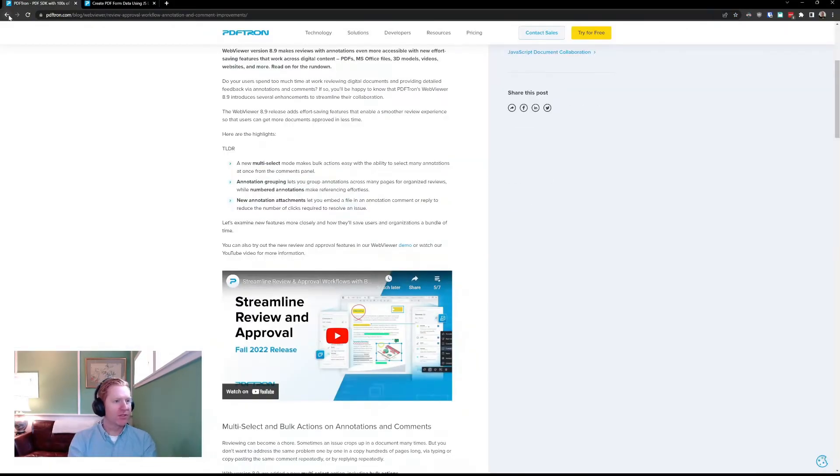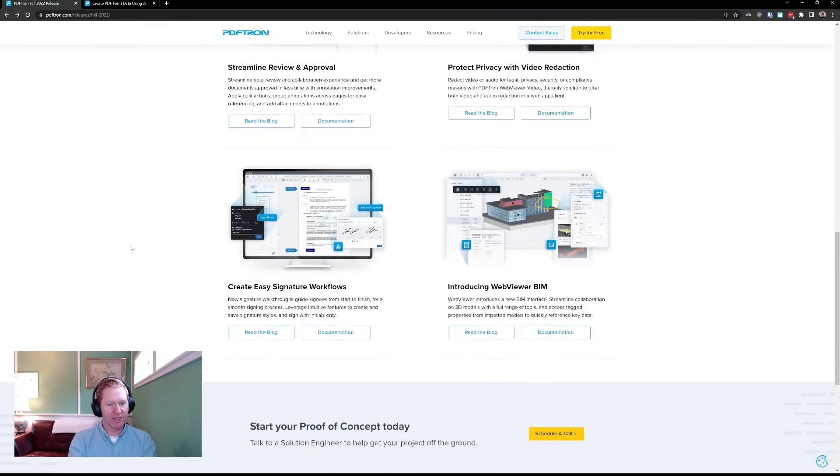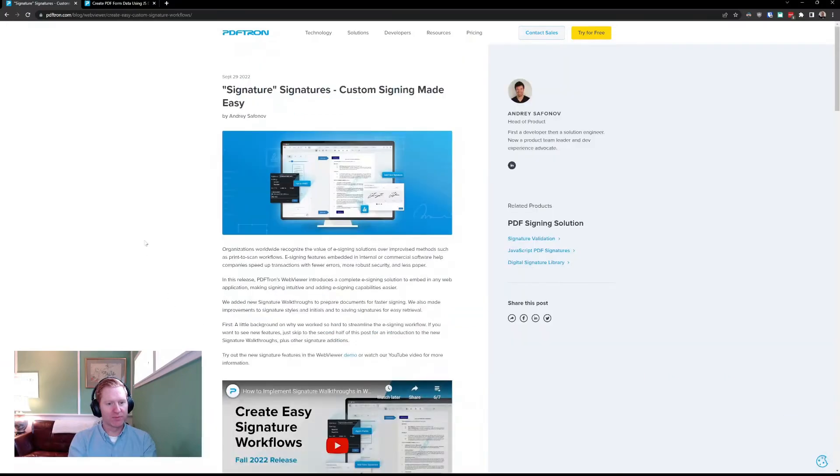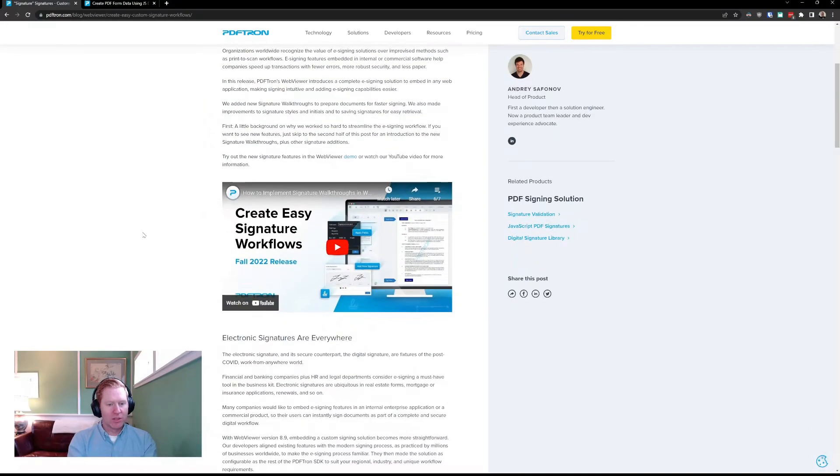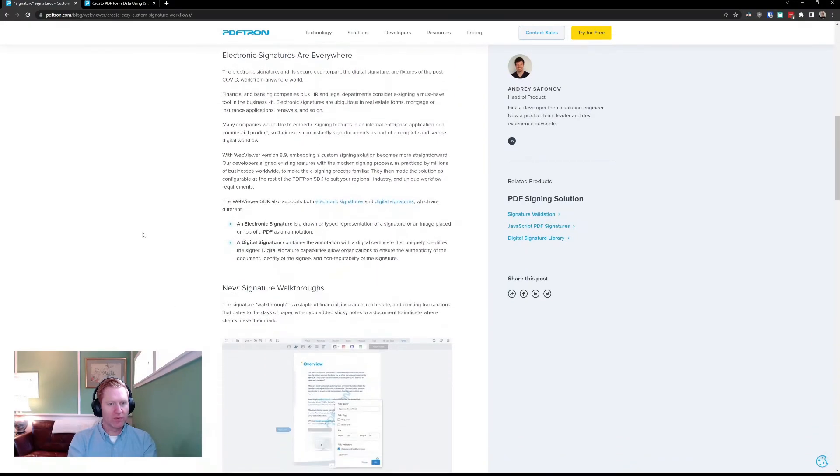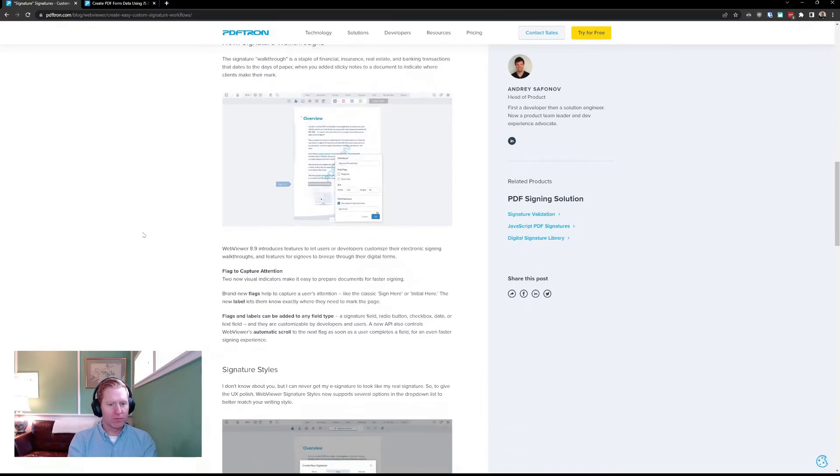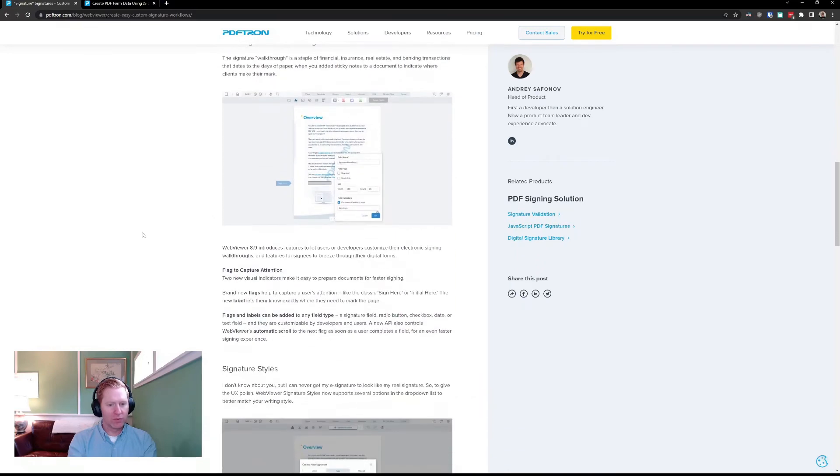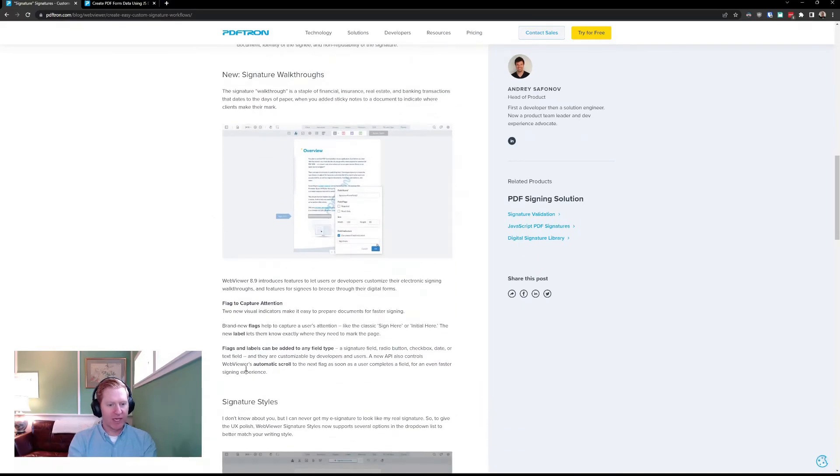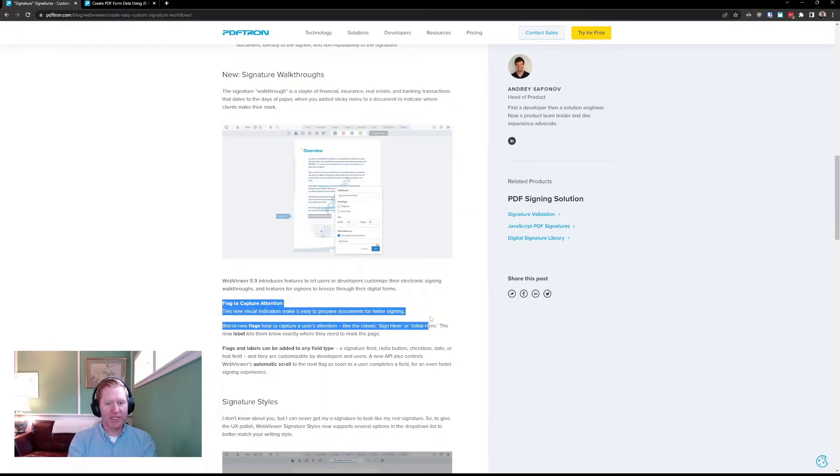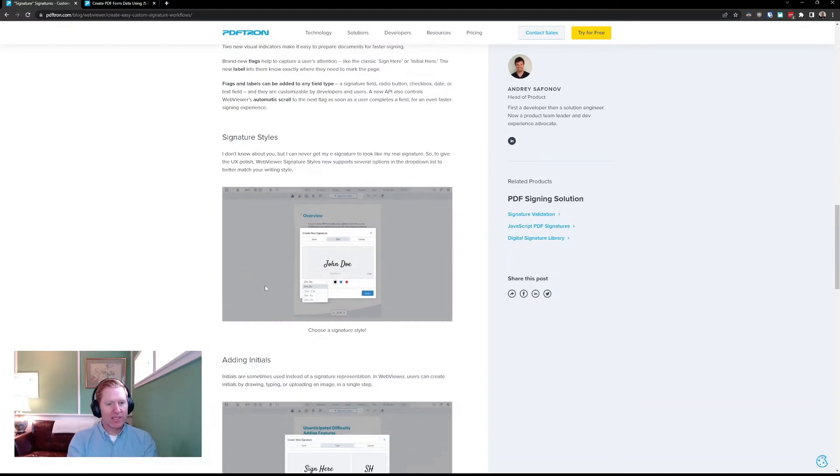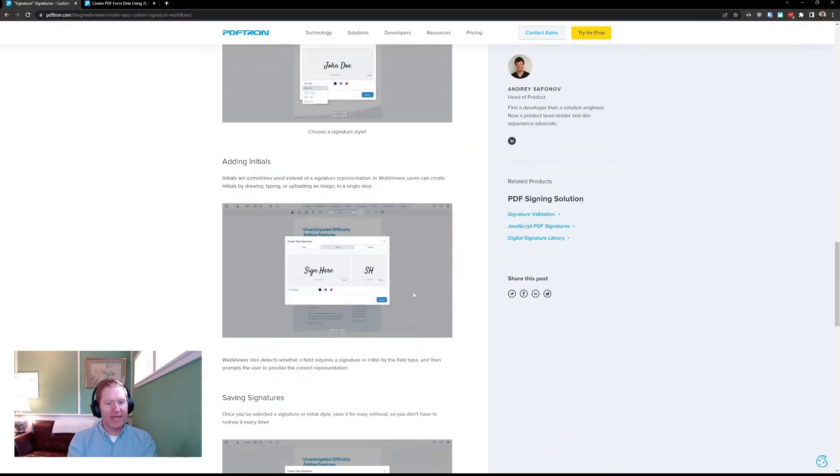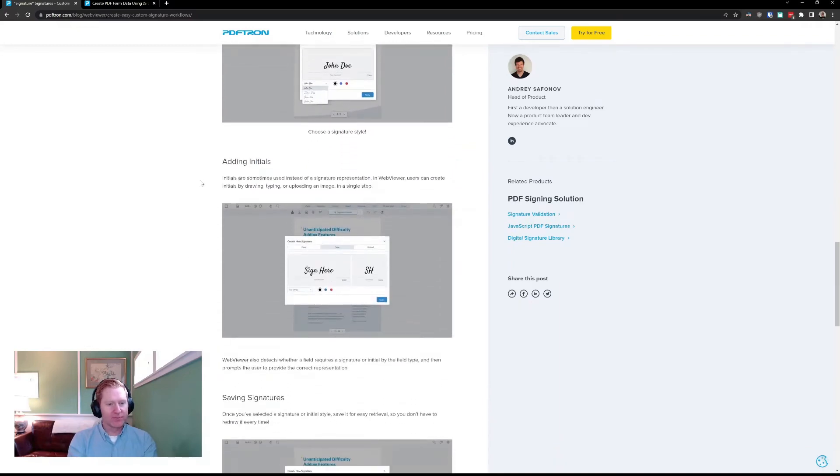The last feature I wanted to touch on as part of the Fall 2022 release is some of the improvements we made to our signature workflows. So, two things that I want to mention is how we've added flags to bring attention to which user needs to sign which field, as well as the ability to style and add initials. Let's take a look.